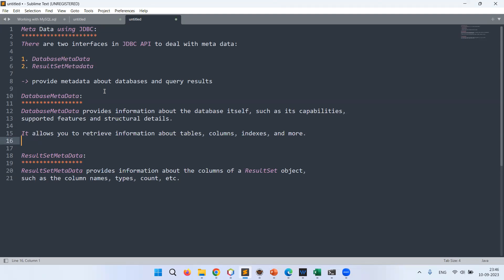DatabaseMetaData deals with database-related details, and ResultSetMetaData deals with query results. DatabaseMetaData provides information about the database itself — its capabilities, supported features, and structural details. It allows us to retrieve information about the tables, columns, indices, and views. ResultSetMetaData provides information about the columns of a ResultSet object. Based on the query we get a result set, and on top of that we can apply ResultSetMetaData methods to get column names, column types, and column count.